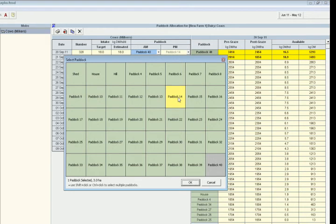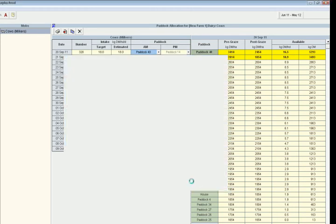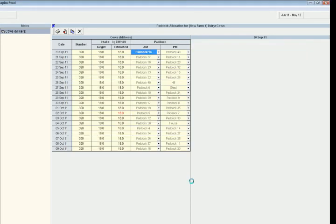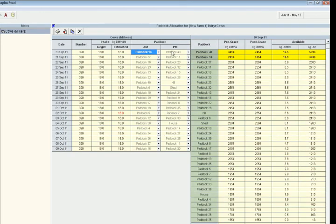Now we can select multiple paddocks by going ctrl-click and in this case we're just going to choose one. So what it's done now is paddock 14 as an AM paddock and paddock 40.